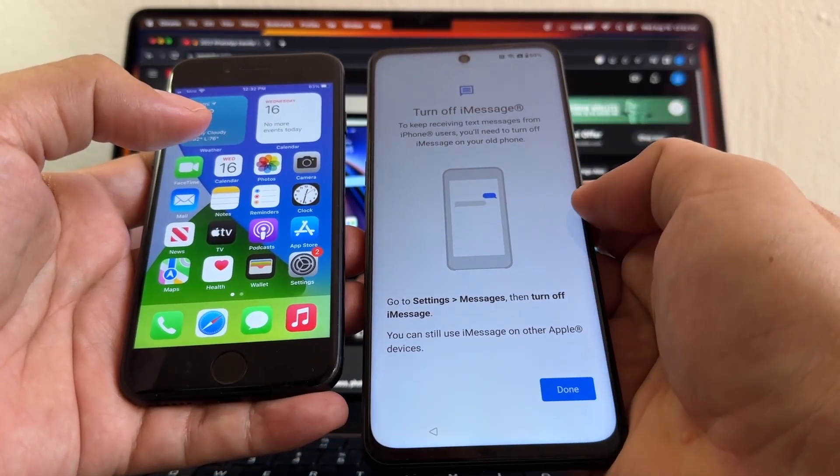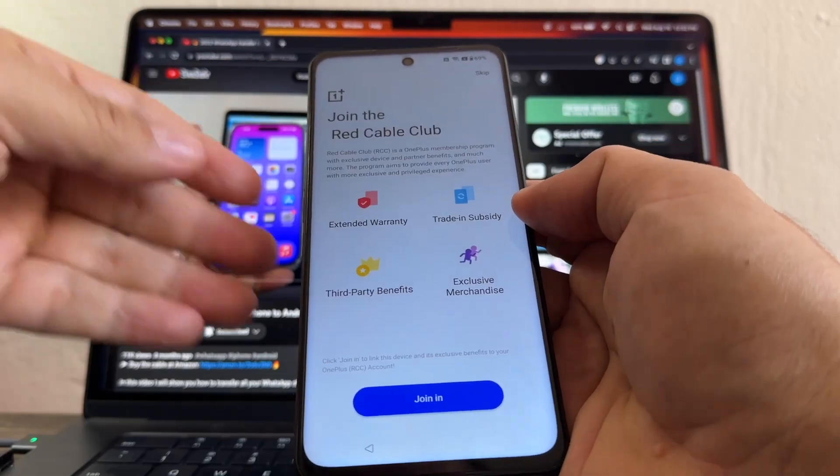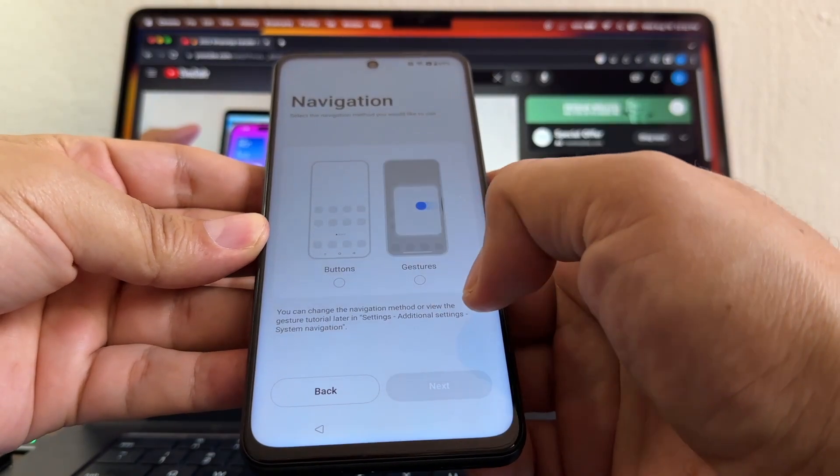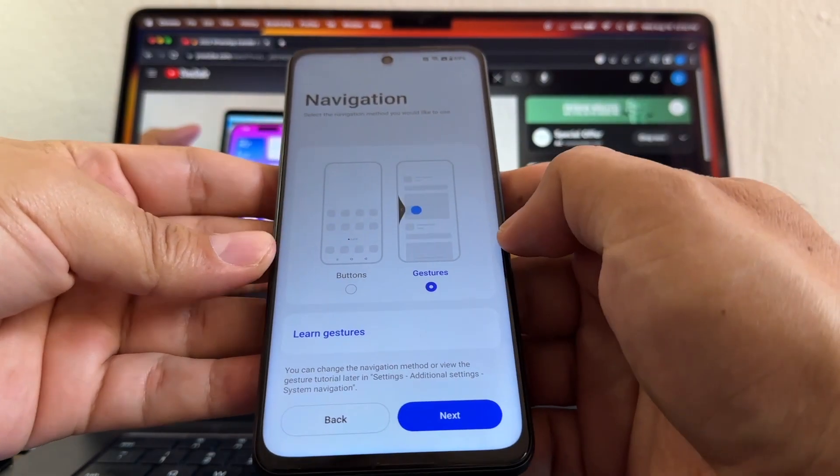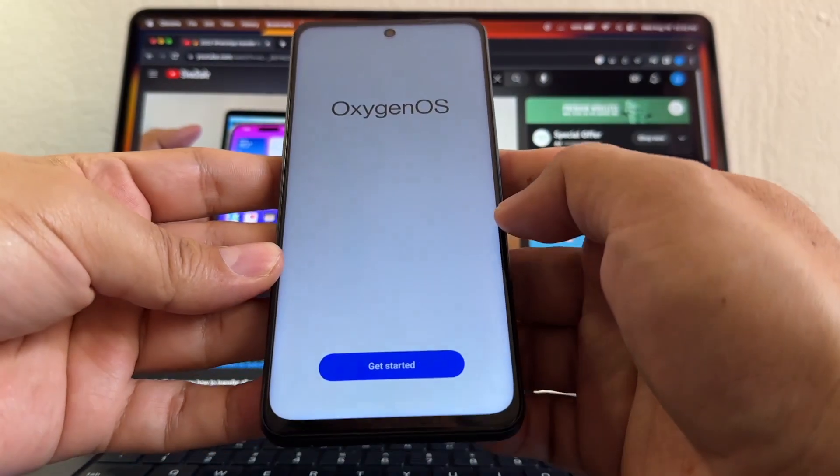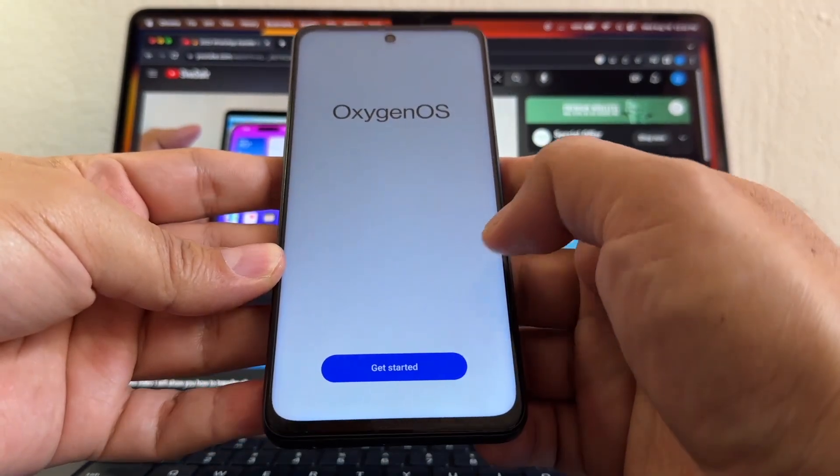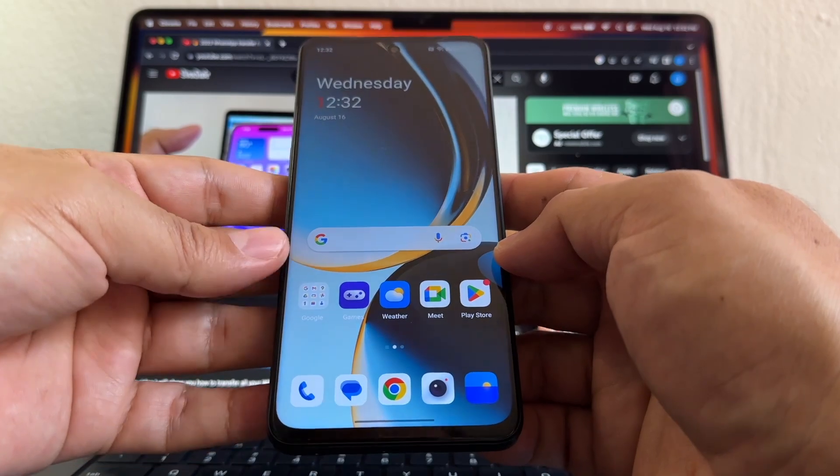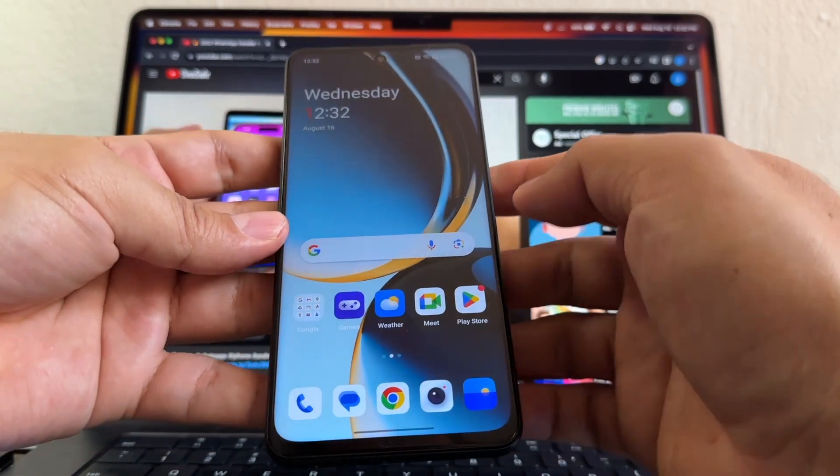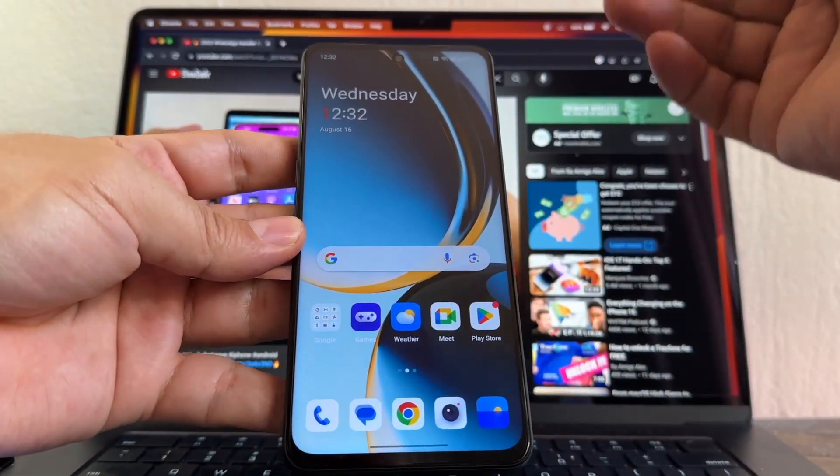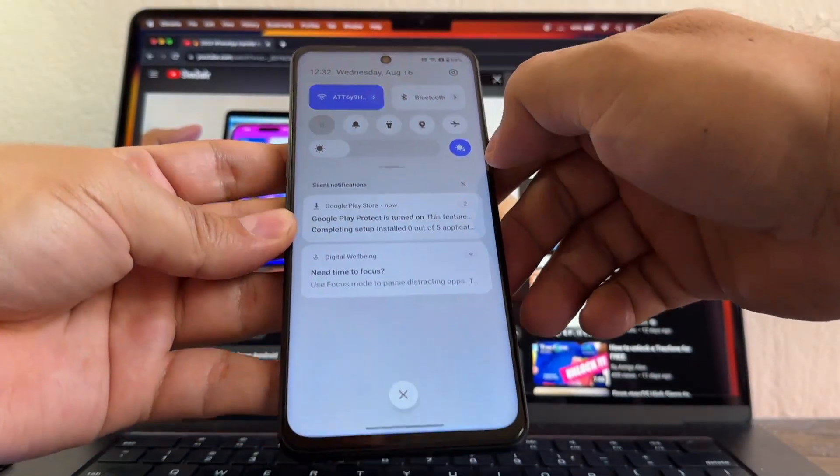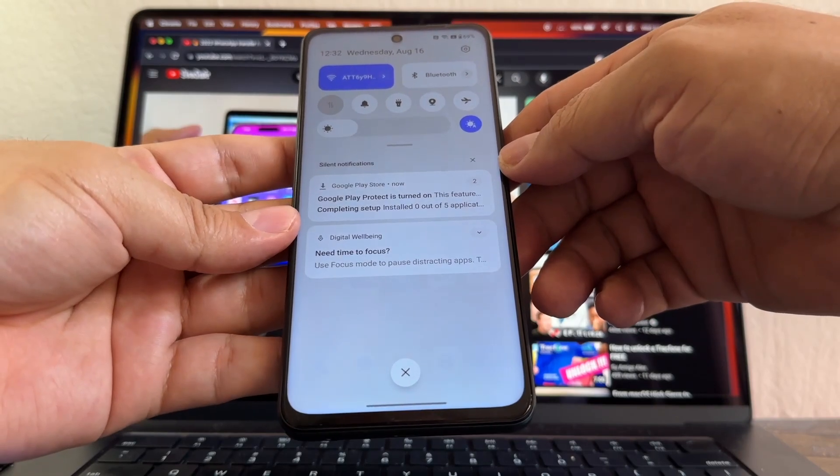Join the club, navigation gestures is good, Oxygen OS, get started. And this is the funny part, guys - so it looks like nothing happens, looks like WhatsApp didn't move, right? But everything is happening in the background.